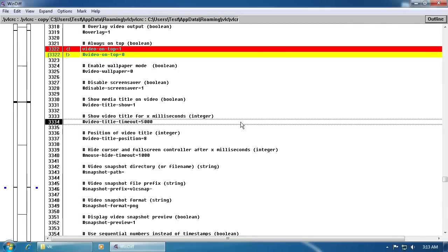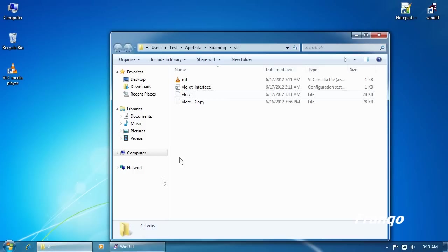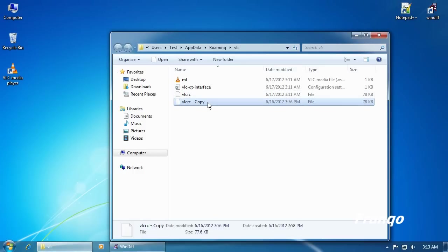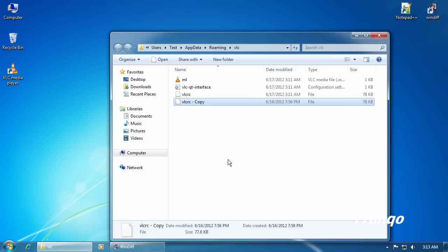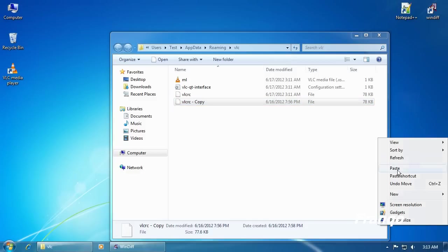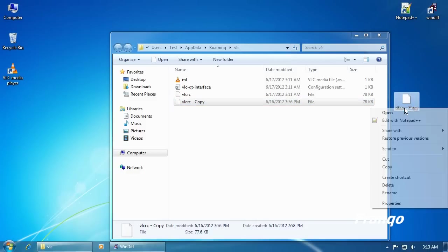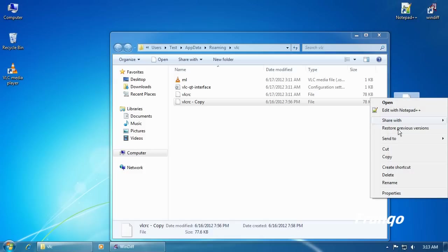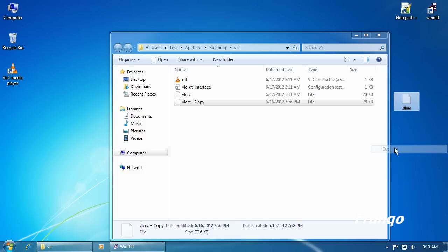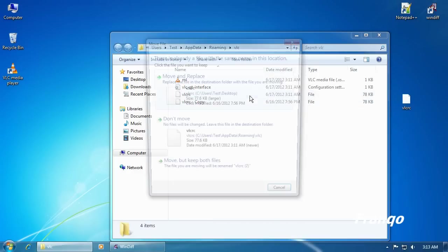And now I would like to restore the VLCRC file back to its original state by reopening the VLCRC copy file to the desktop and renaming the file back to VLCRC. And using this file to replace the VLCRC file inside the VLC folder.